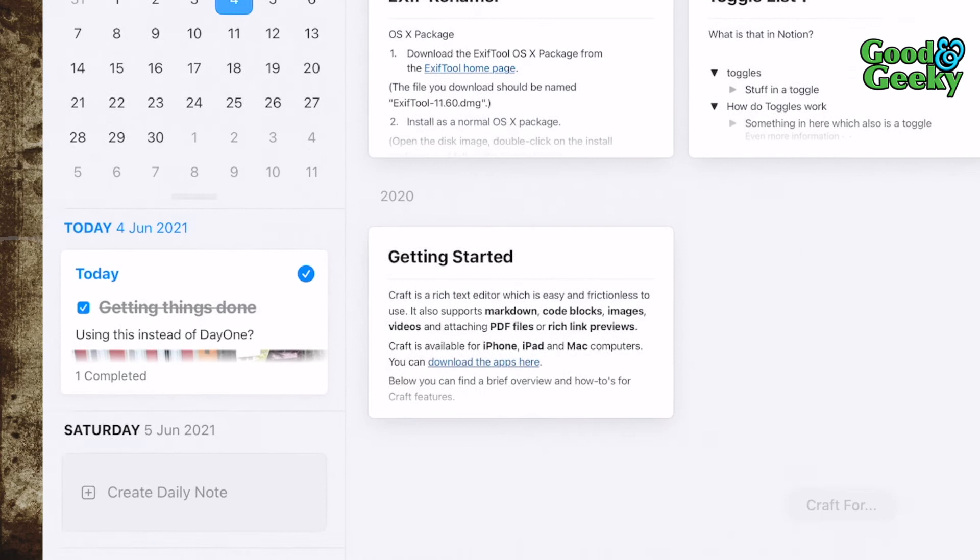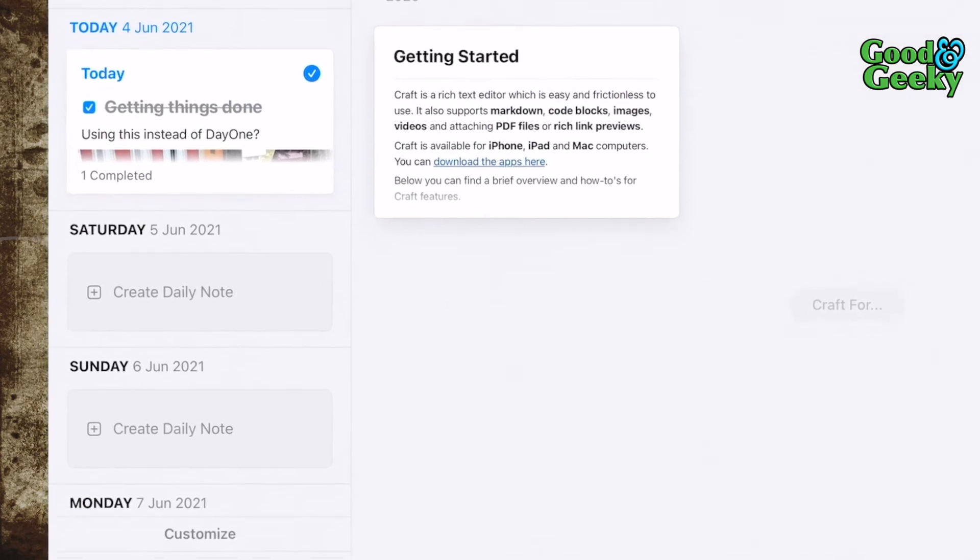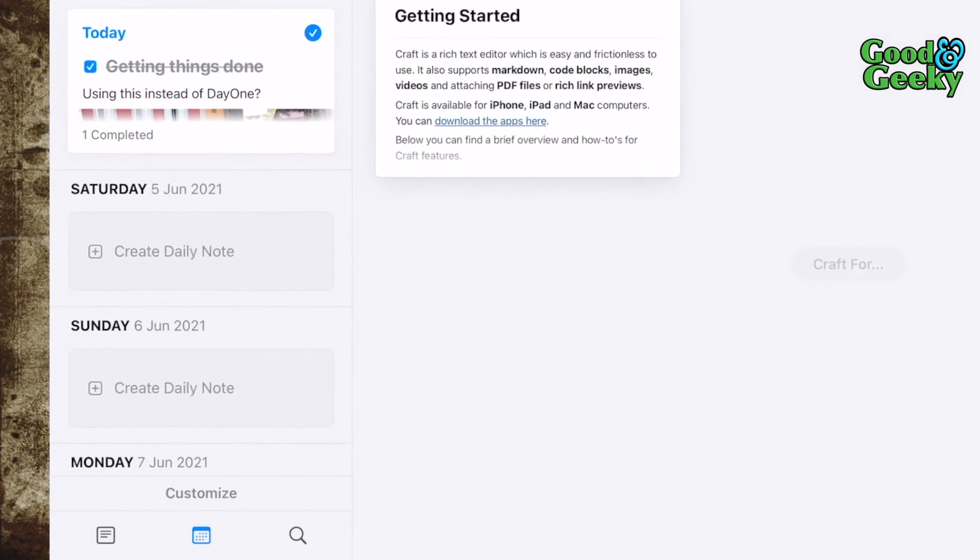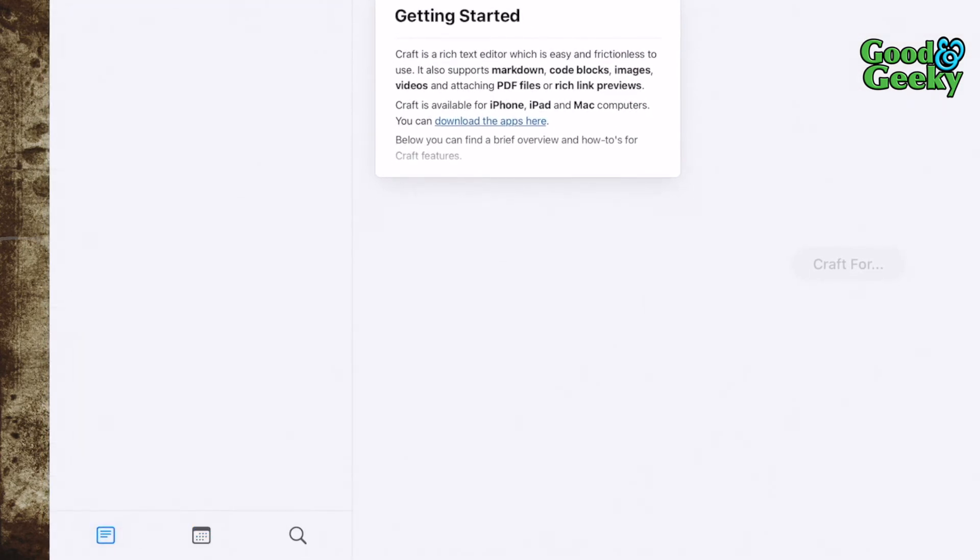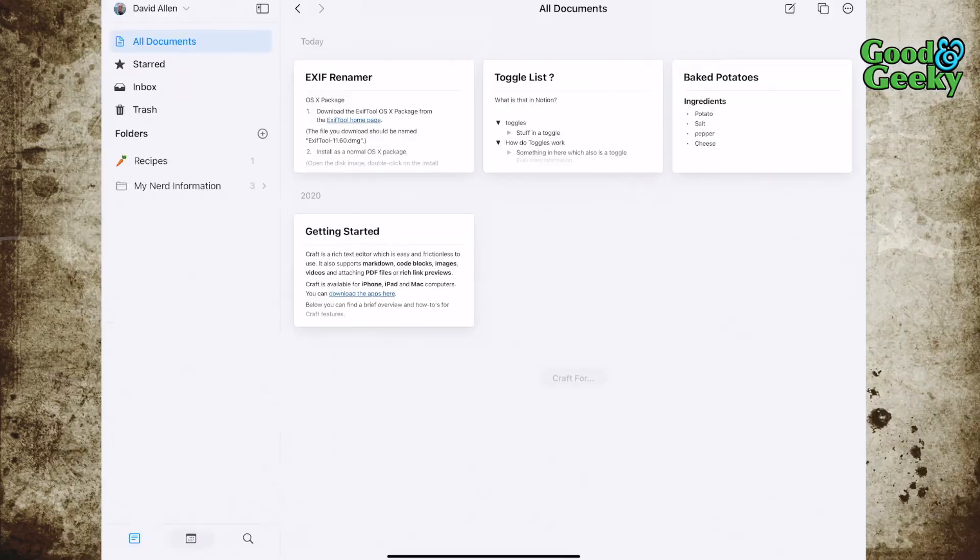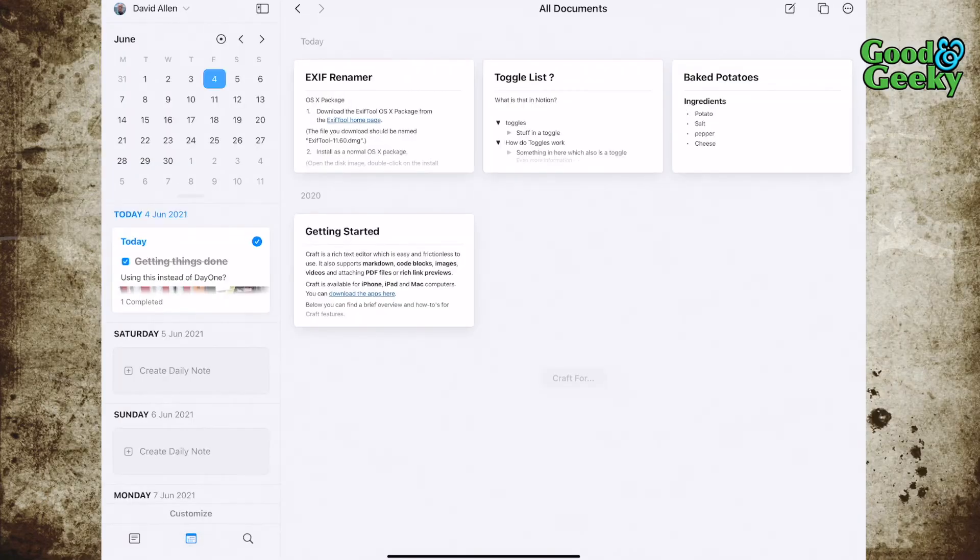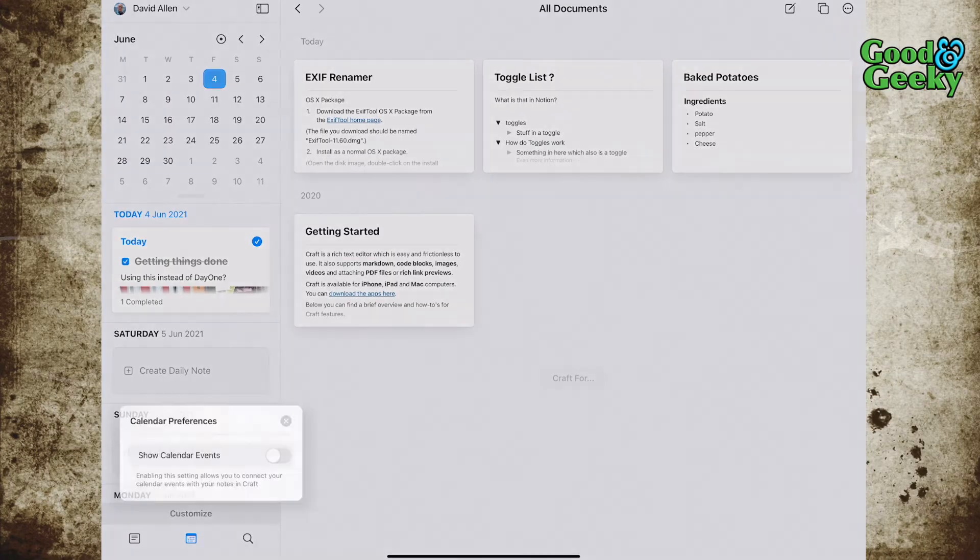Now I've got the private space. You can actually see the customize button in the bottom left hand corner there. Once I've come off the all documents and gone to the calendar tab, I can click on customize.